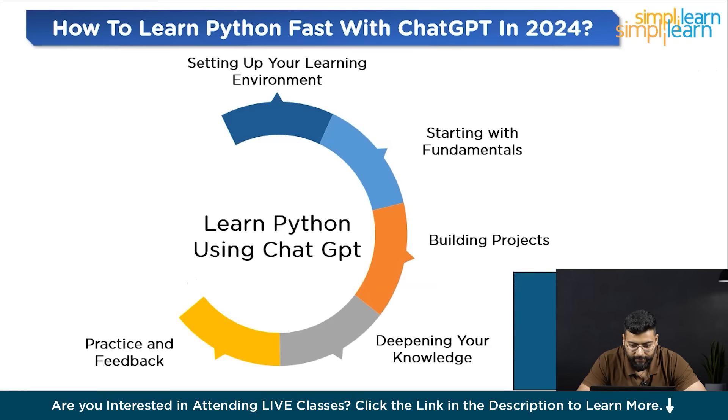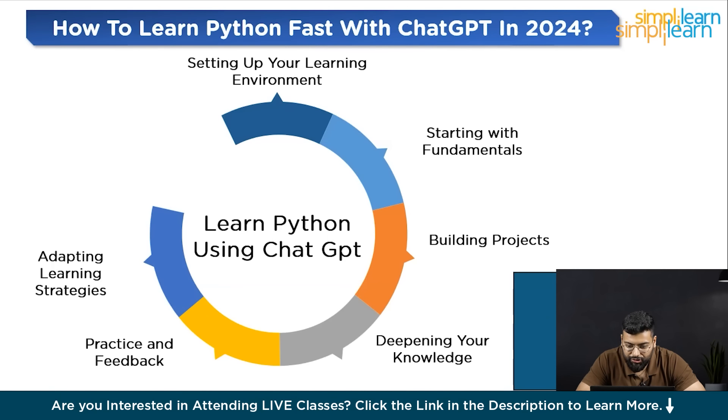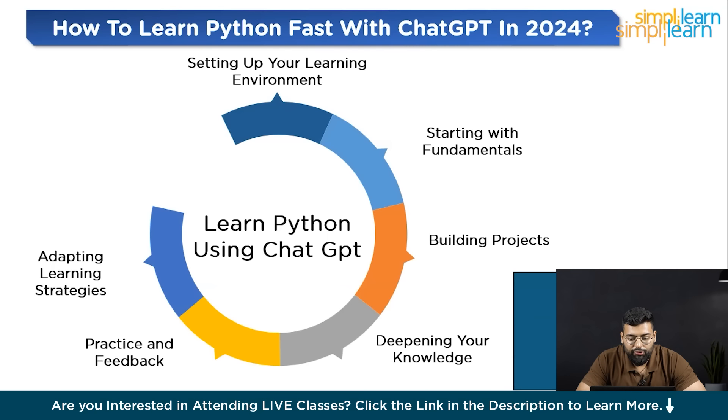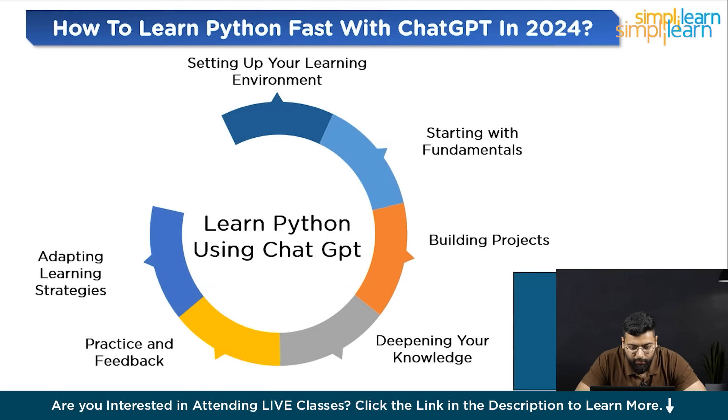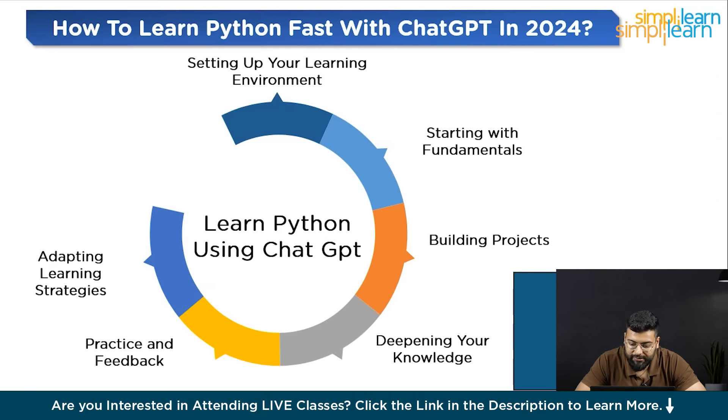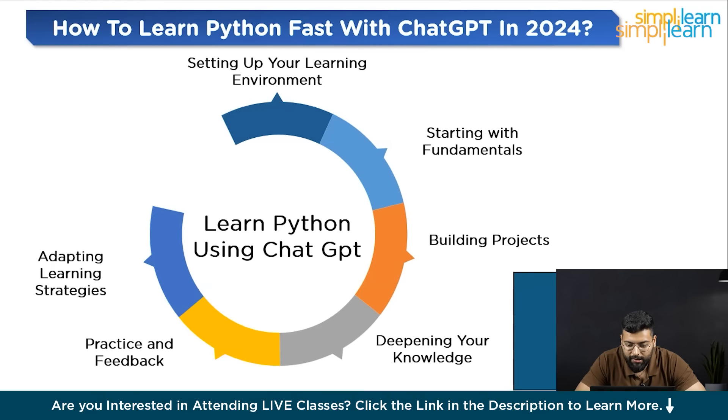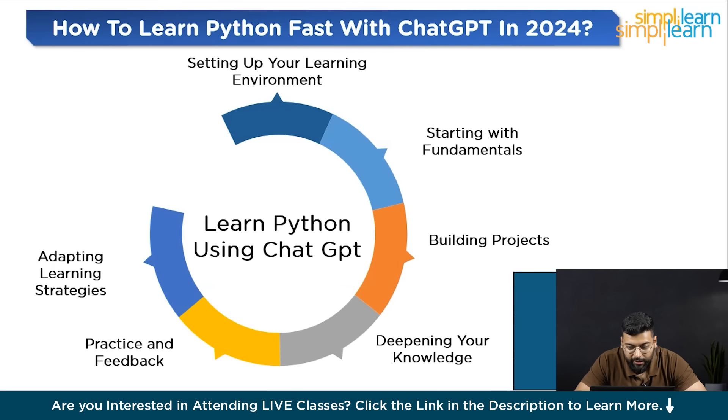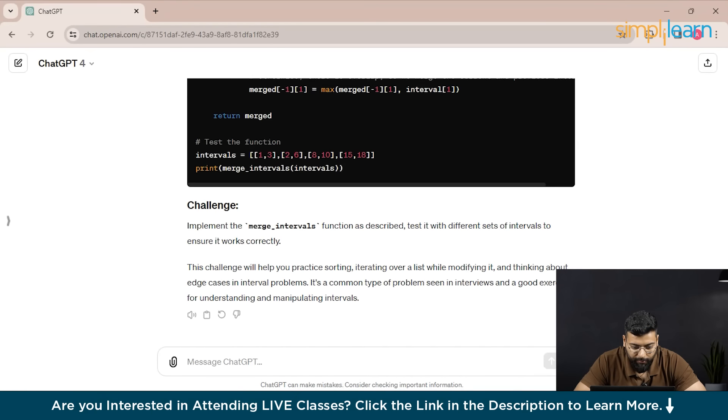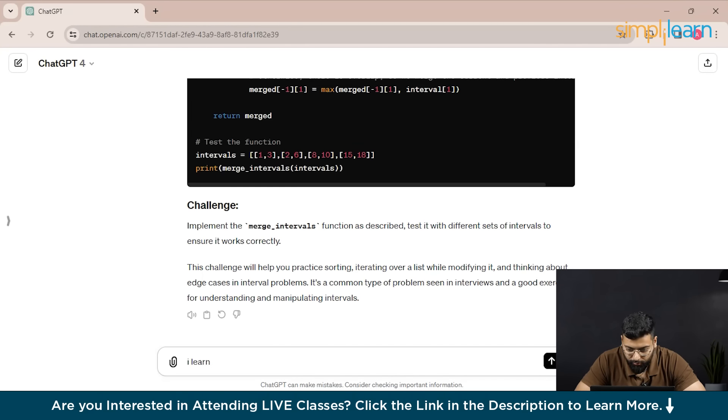Moving to the next step: adapting learning strategies. As you progress in your learning, you need strategies that work best for you. Number one is personalized learning. Understand whether you learn best through reading, coding, watching tutorials or solving problems. Let's go for this prompt: I learn best through hands-on projects, can you suggest interactive Python tutorials or videos for my learning?